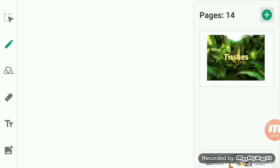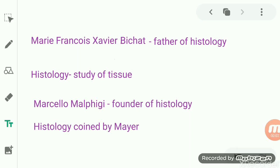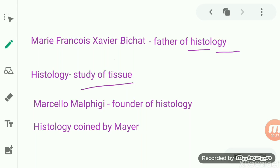The term 'tissue' was coined by a French pathologist known as Marie François Xavier Bichat. Bichat was also known as the father of histology. The term 'histo' means tissue, and 'logy' means study, so histology is the branch of science in which we study about tissue. Bichat was known as the father of histology.